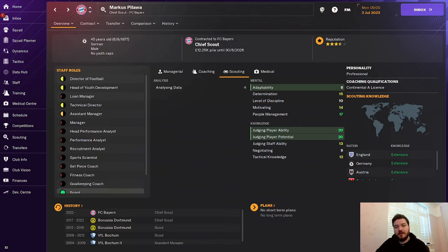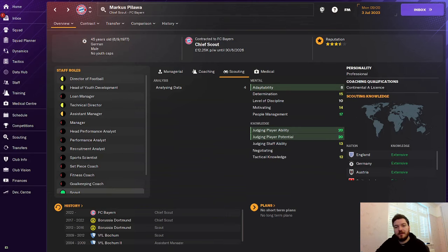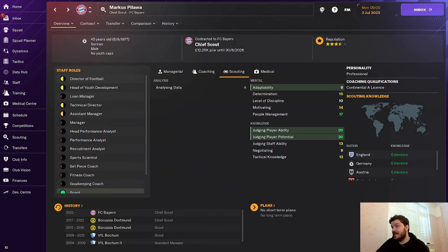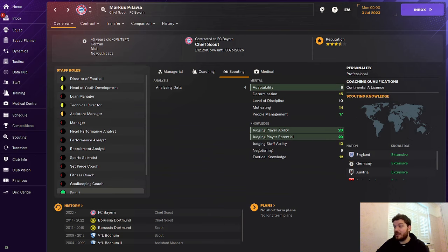To finish it off, my last recommendation is Markus Pila, the chief scout currently at Bayern Munich. He's worked at Borussia Dortmund before. And he is the man responsible for getting players like Bellingham, Sancho, Baygon, Bino Gittens, all those players. Royce, any Dortmund player you can name in the last 10 years is coming from this man. He is the main man in Germany for scouting talents. He's got 20 judging a player's ability, 20 judging players potential. He is, if you can get him from Bayern, you need this man in your staff.